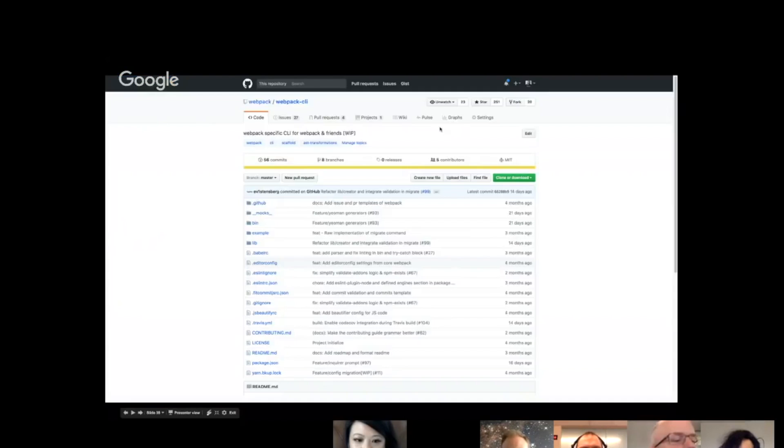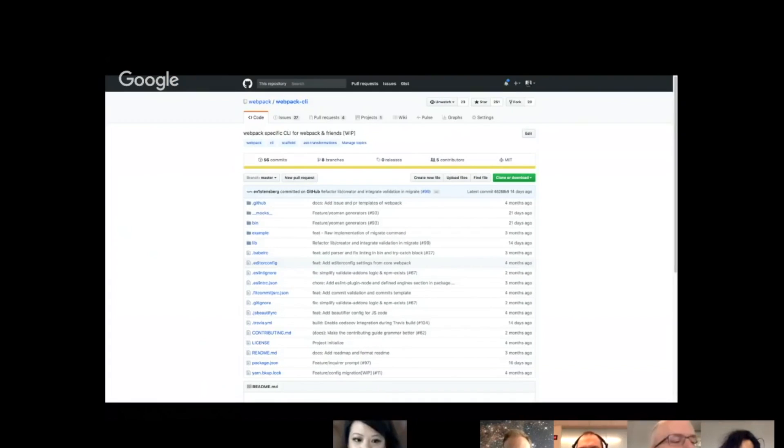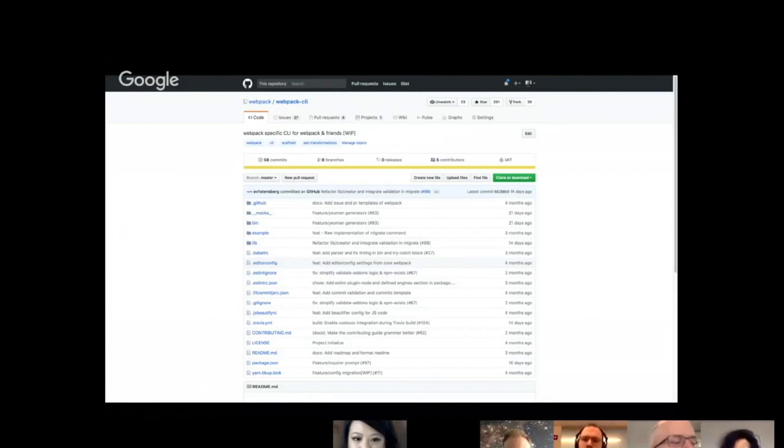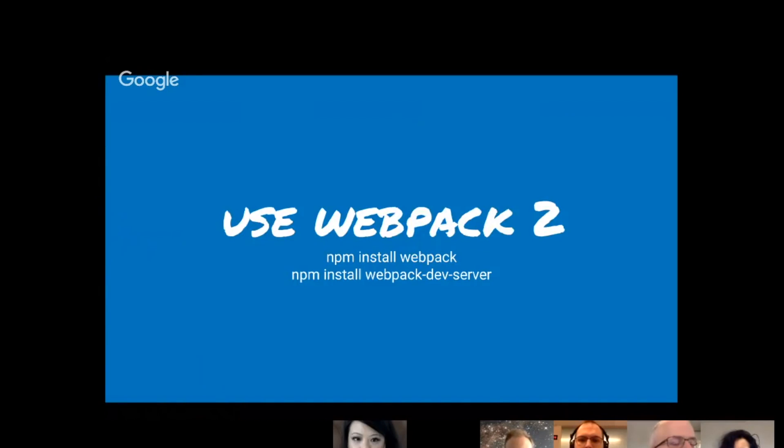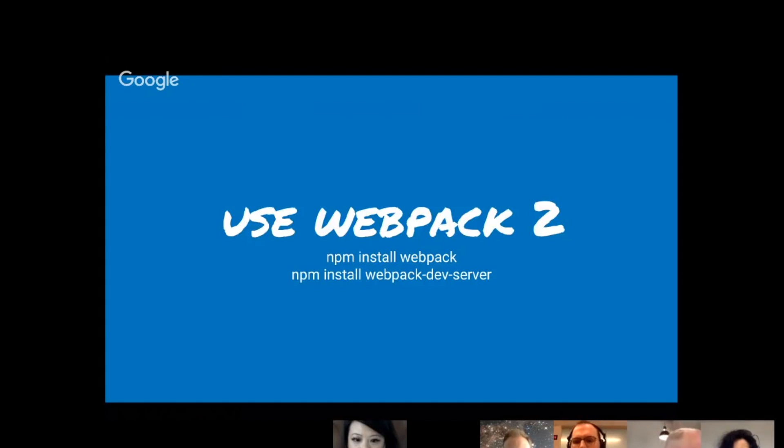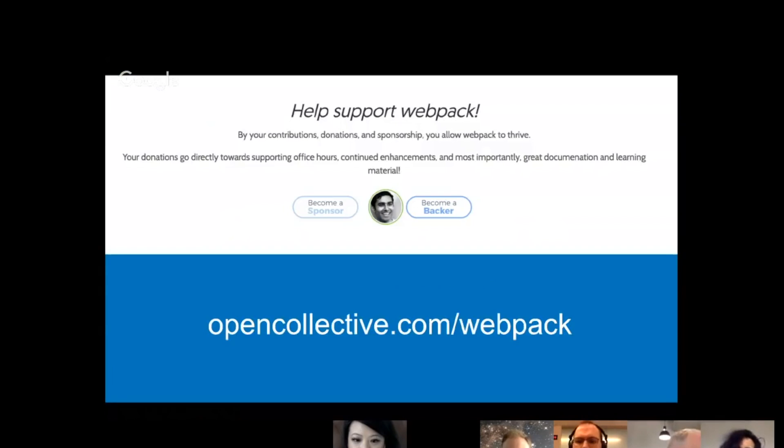And so you can also take a look at the Webpack CLI repo. I know I talked about it before, but go to webpack slash webpack-cli. And right now, Evan Stensberg is working on the add-on system, and we're looking for people to help create unit tests and add-on ideas. And just in general, use Webpack 2. If you aren't there already, jump on the CLI and try and use the migrate feature. Or you can reach out to any of us at any time.